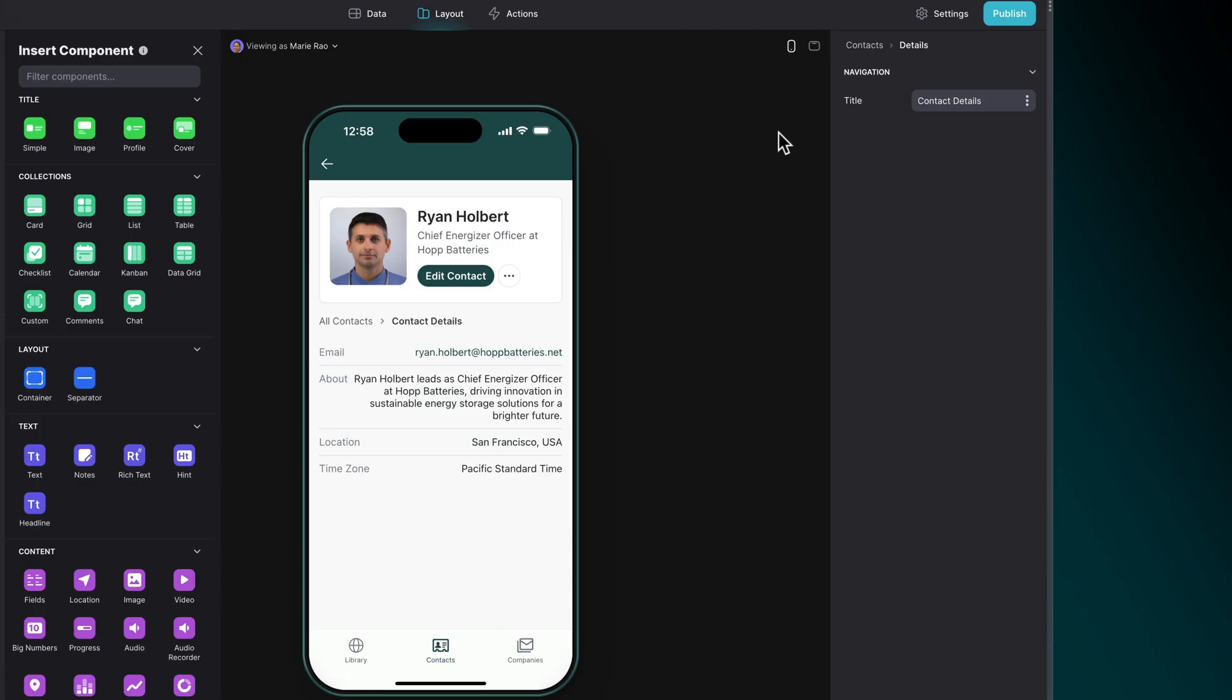With the Clearbit integration in Glide, you can easily enrich your data in your app. To start using the integration, you first need to add it to your project.